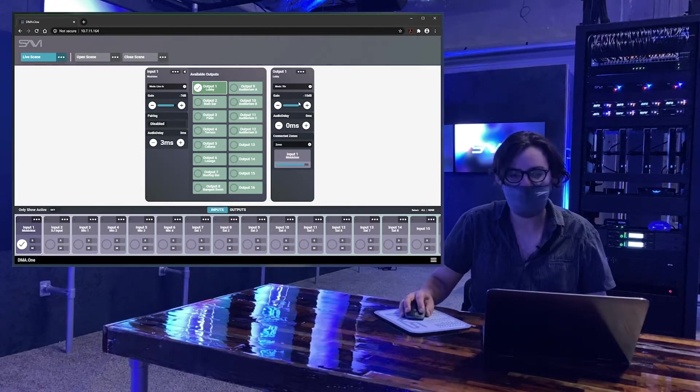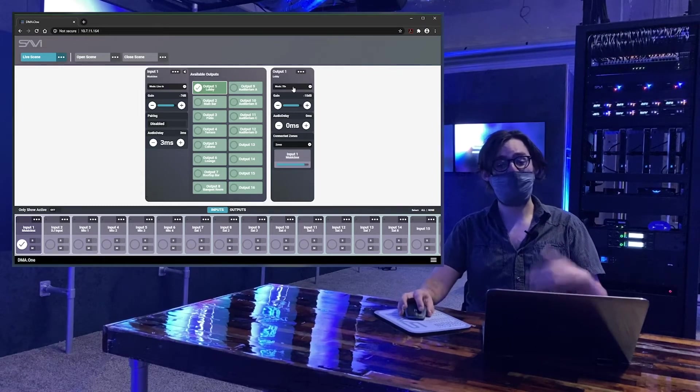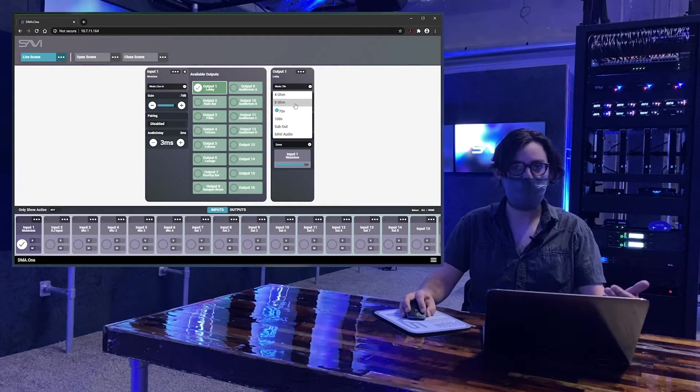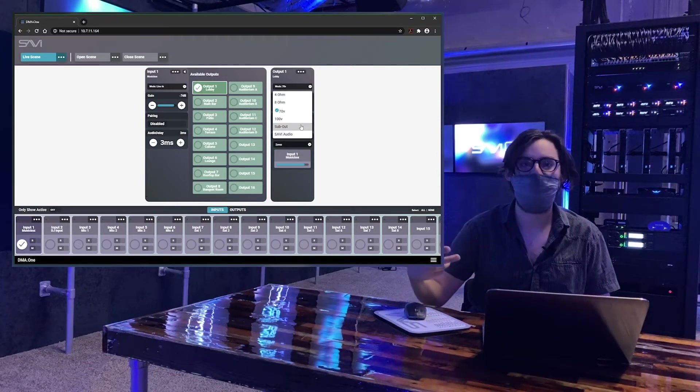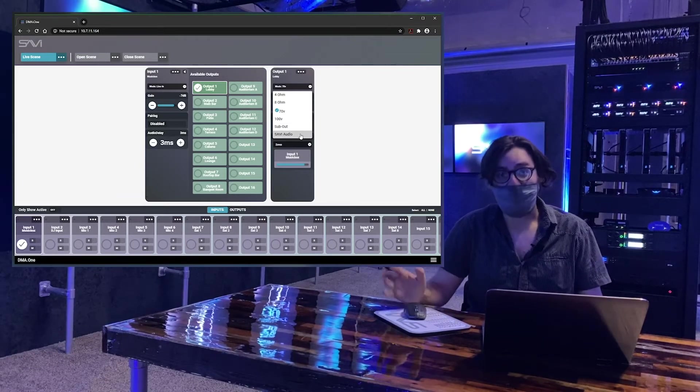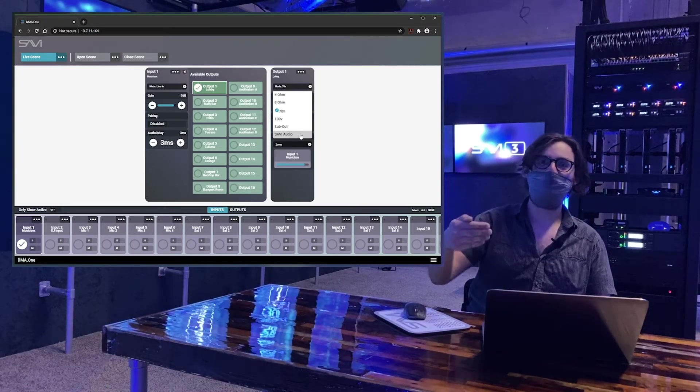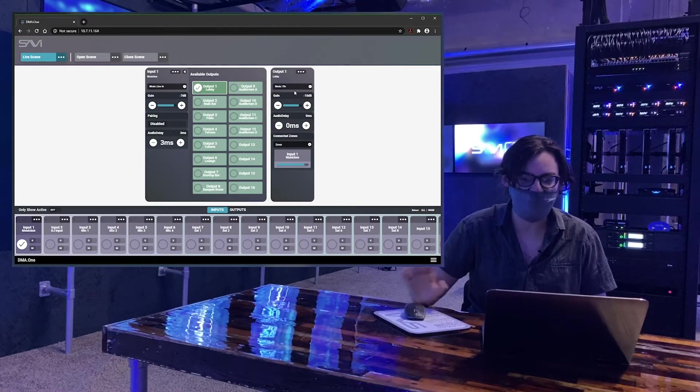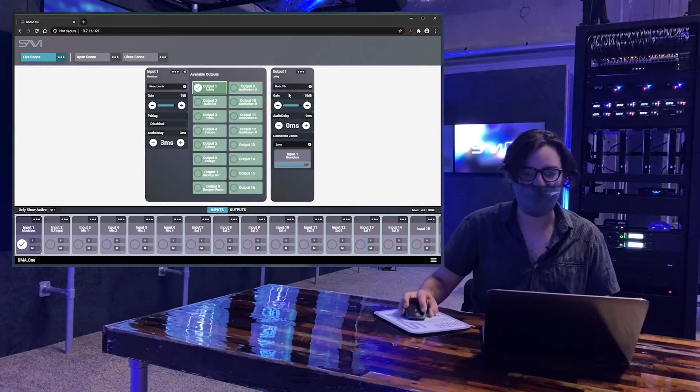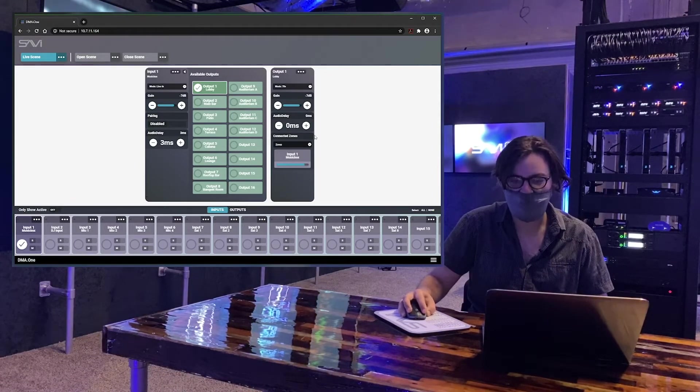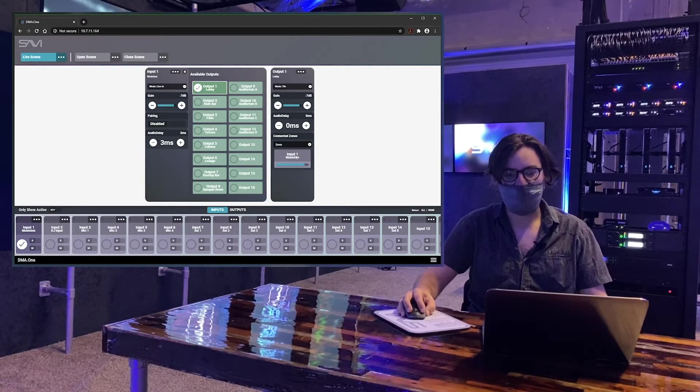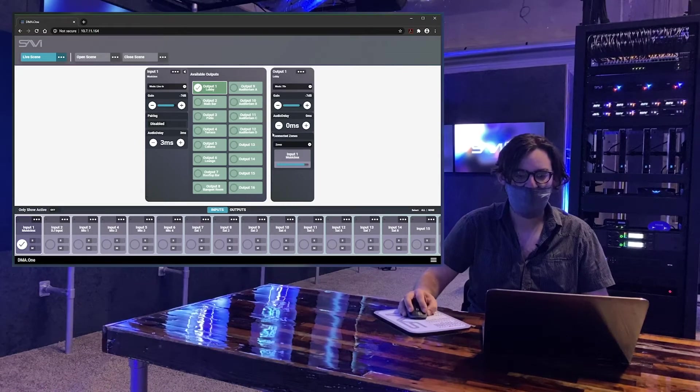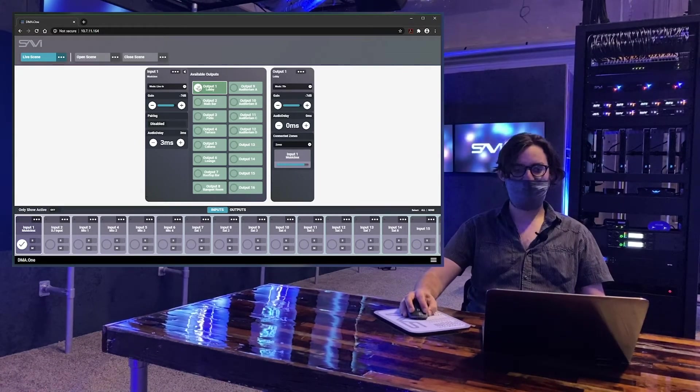The other options we have on our output, of course, because this is the DMA, we have our speaker output types. So 4 ohm, 8 ohm, 70 volt, 100 volt. We even have low pass filter options so that you can do a sub out. So you can send the signal to a sub amp. And then finally, we have Savvy Audio. This is how you would route audio over the network to another Savvy Audio device. Here, I'm just going to leave it at 70 volt, just do the standard kind of commercial system here. We got our gain adjustment again, more delay just to make sure everything is lined up perfectly. And then we show you that the input one is connected. So it's pretty cool, makes it really easy to make some simple changes and routing.